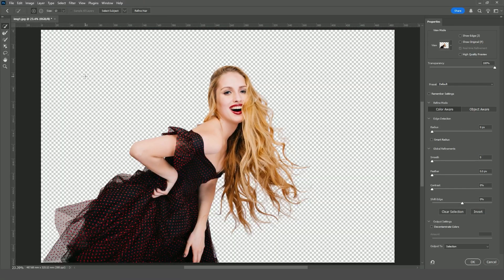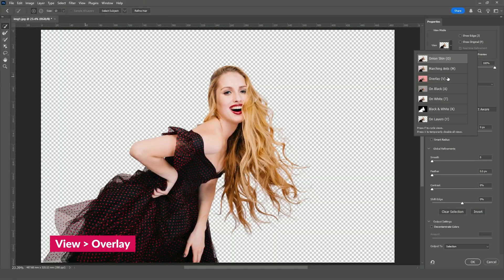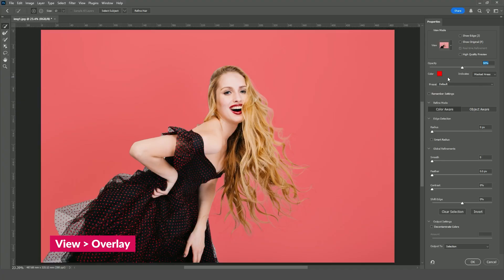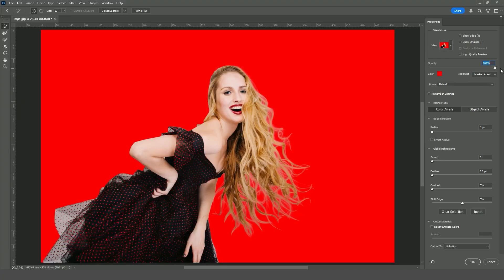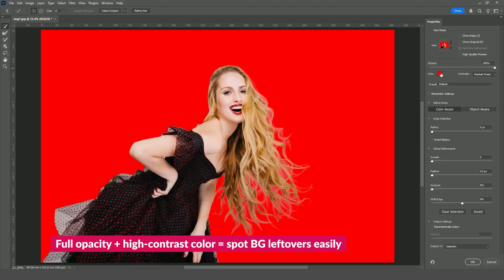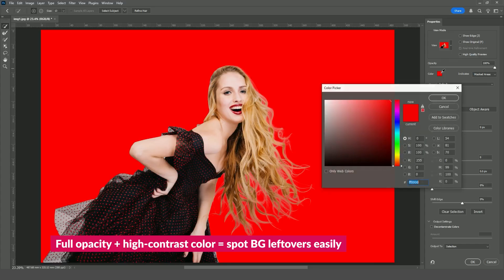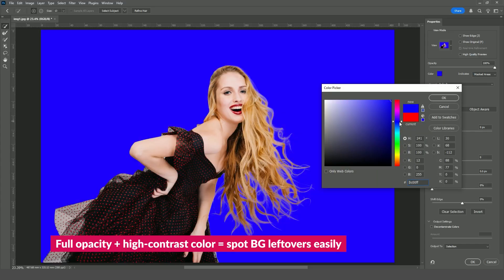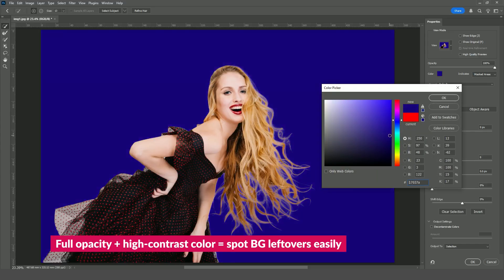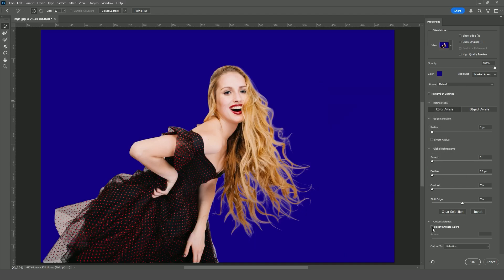In the Select and Mask workspace, open the View drop-down and choose Overlay. I usually set the opacity to 100% and pick a background color that contrasts with the subject. This makes it easier to spot any areas where the original background is still visible.